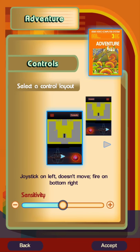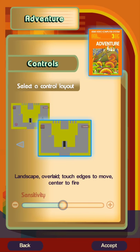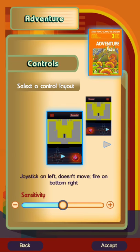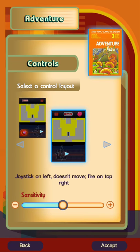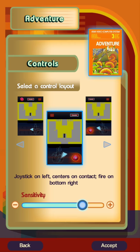You do have a couple of control options available so you can play the game in portrait or landscape mode and you can also adjust the sensitivity of your controls if you want to do that.